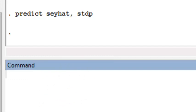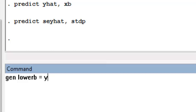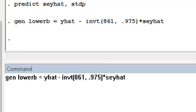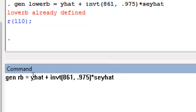Now I need to get a confidence interval, which relies on a cutoff of the t-distribution. In this model I have 861 degrees of freedom. So the way I get the lower bound for the confidence interval is to generate a lower bound equal to y hat minus the inverse t command with 861 degrees of freedom at the 1 minus alpha over 2 level. For a 95% confidence interval, I plug in 0.975, times the standard error. I do the same thing to get an upper bound, naming my variable upper b for upper bound.